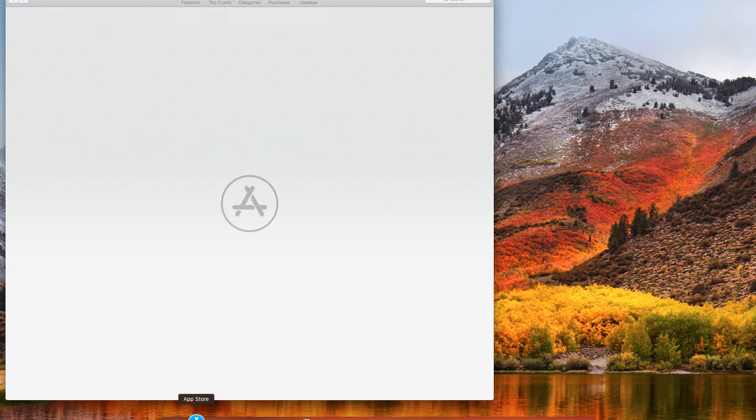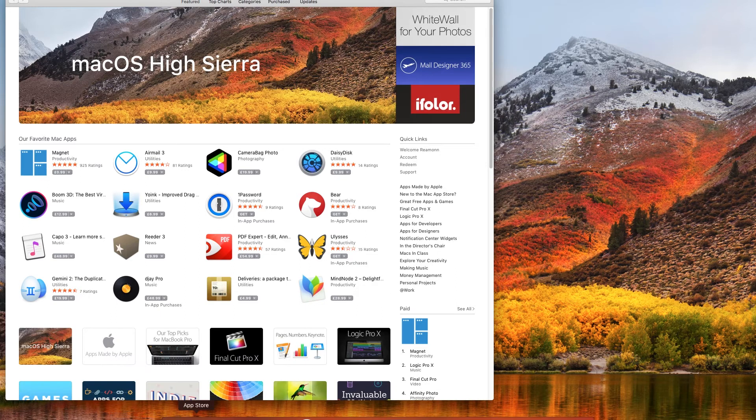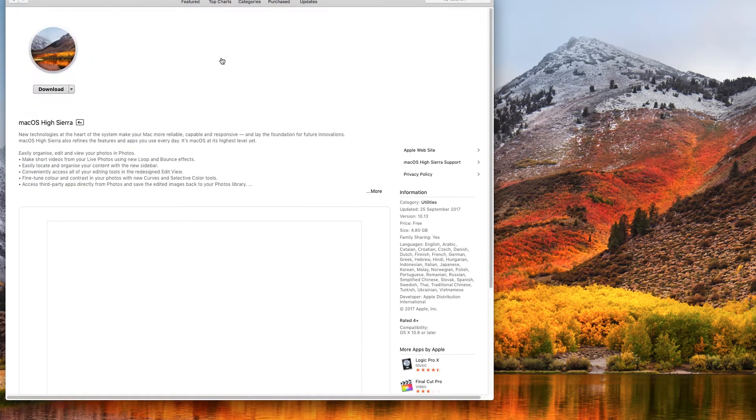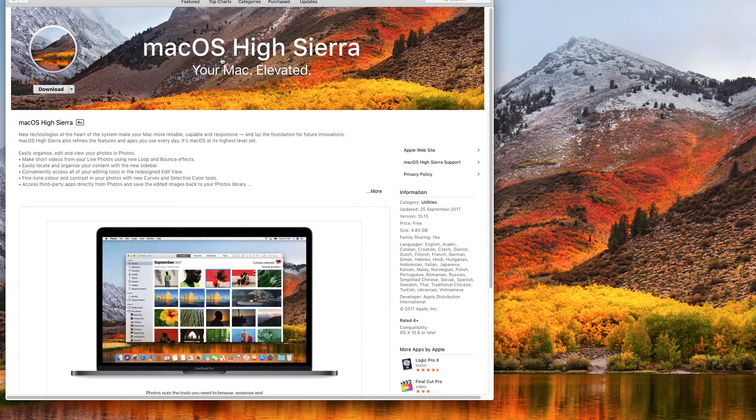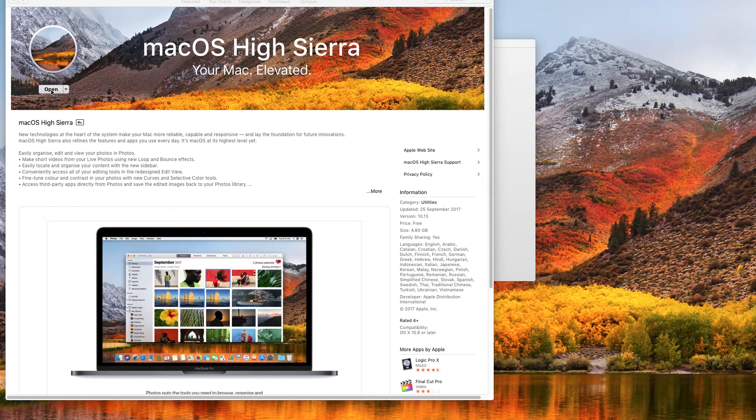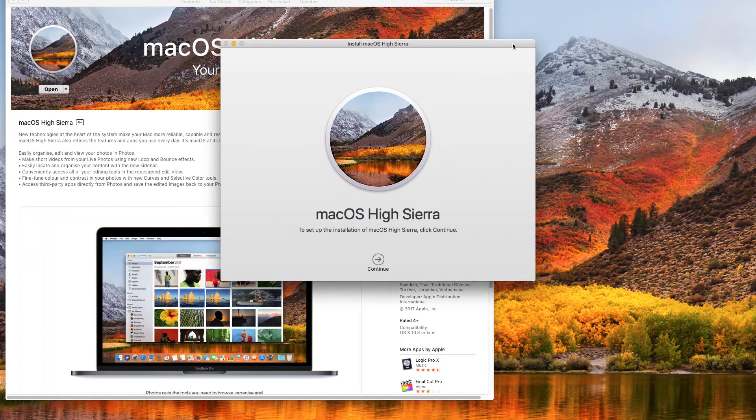The first thing we're going to do is create a bootable USB with High Sierra. Download the macOS High Sierra installer from the App Store which should eventually land in your Applications folder. Do not click continue at this stage. Instead, just quit out of install macOS.